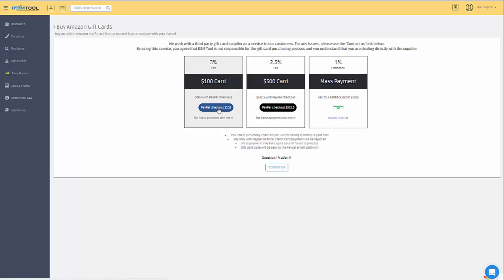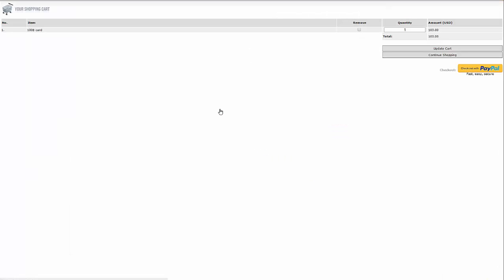As an example, let's purchase a $100 gift card. I will use the PayPal checkout button and I will reach that page showing me that I'm purchasing right now a $100 gift card.